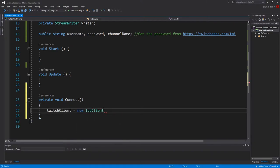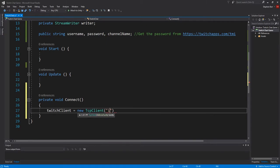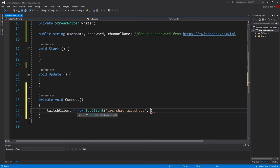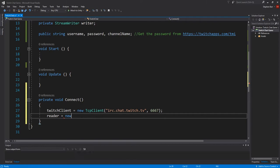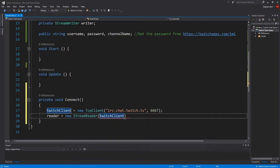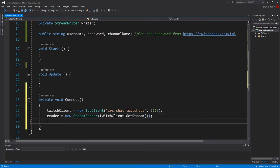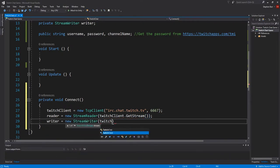So twitchclient equals new tcpclient, and then our string is irc.chat.twitch.tv, comma, and the port is 6667. Then we have reader equals new stream reader twitchclient.getstream. And writer equals new stream writer twitchclient.getstream.